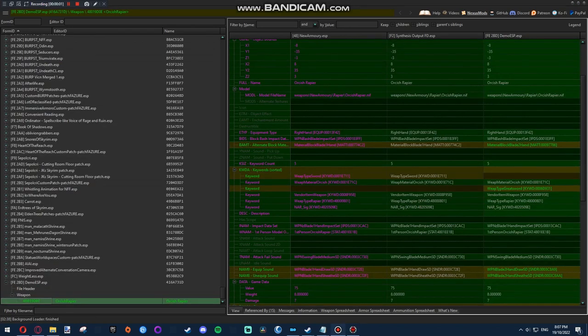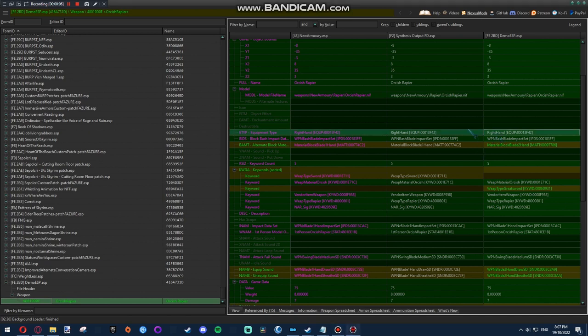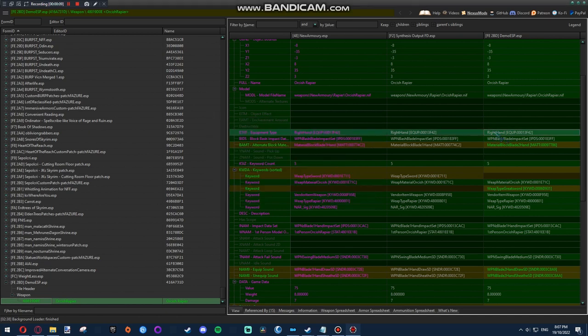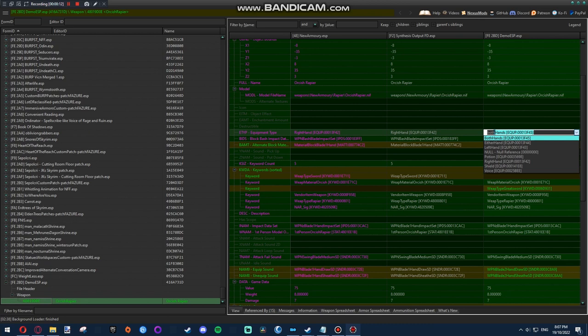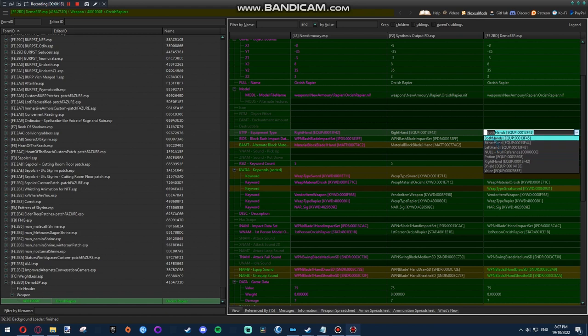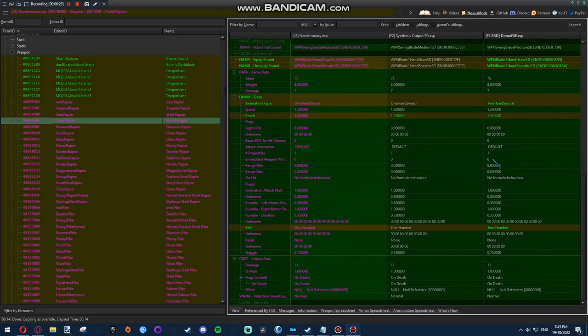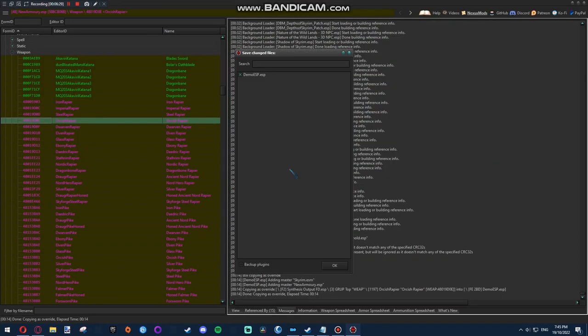Alright, to my shame, it seems I've forgotten perhaps the most important part of converting the weapon type. This. Change it from right hand to both hand. Because that controls whether or not you can use weapons or spells in the other hand. It should work now, if you want to save that.